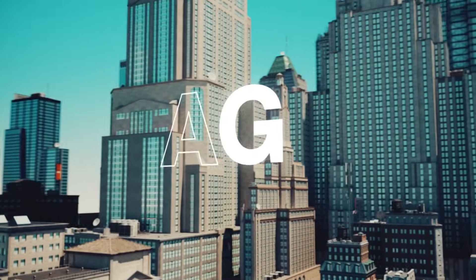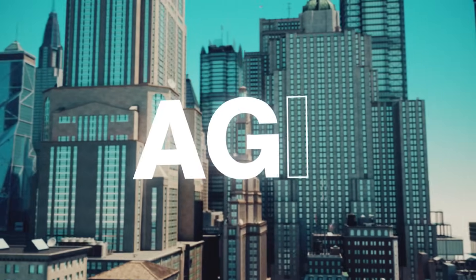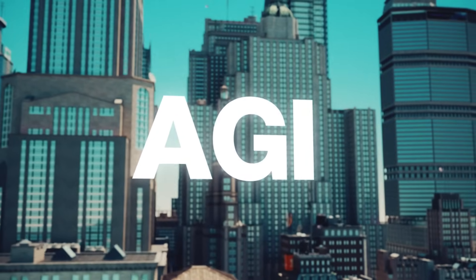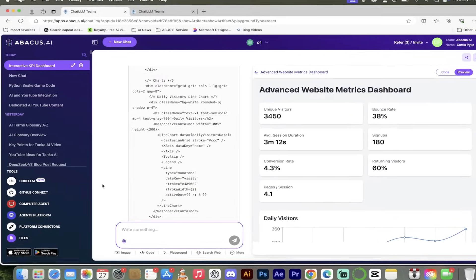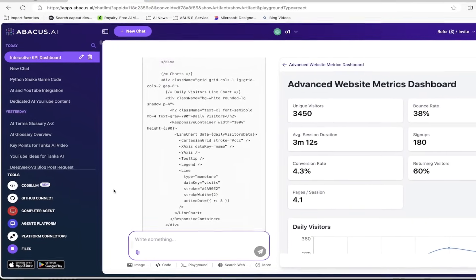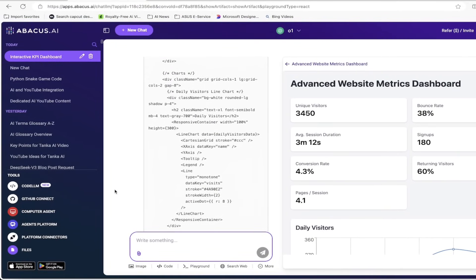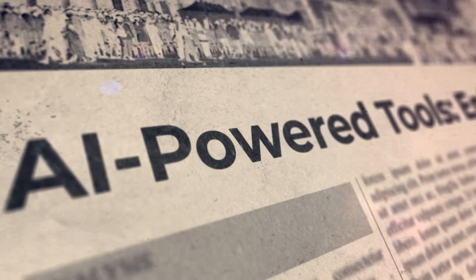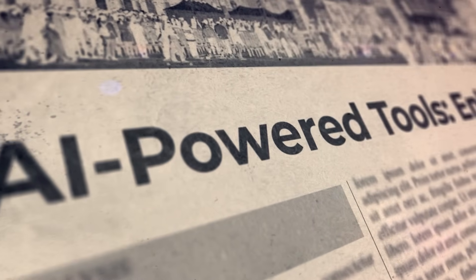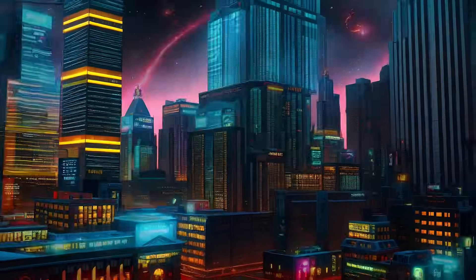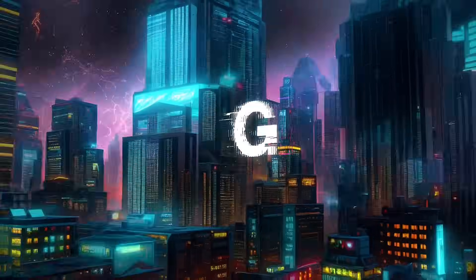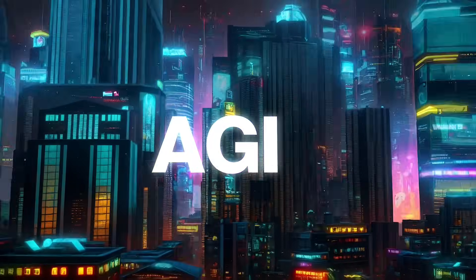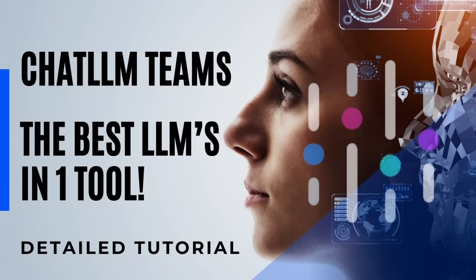Hello everybody, welcome back to the AI video. This one we're back in ChatLLM Teams and today I want to show you some of the recent updates and upgrades. It is fantastic. It seems like every day when you log into the AI space, we are moving towards AGI.